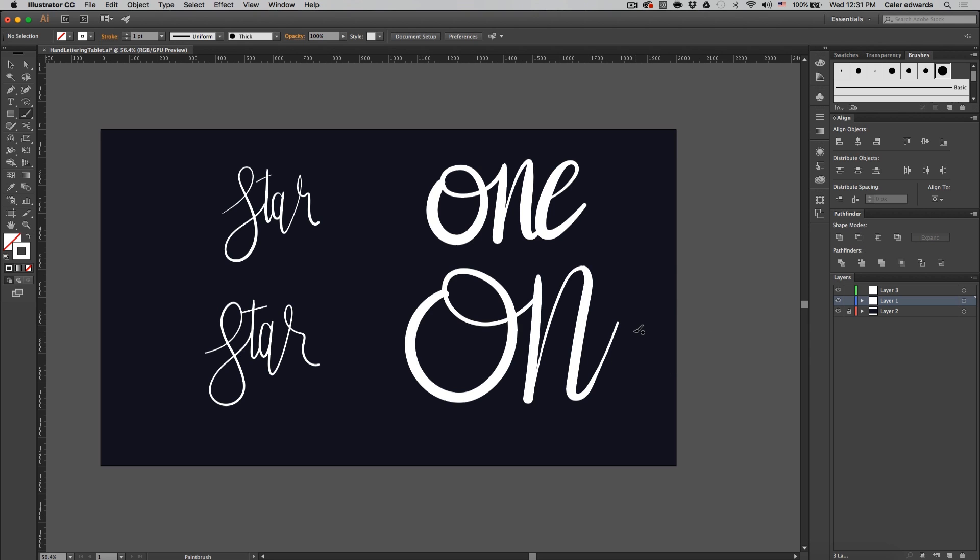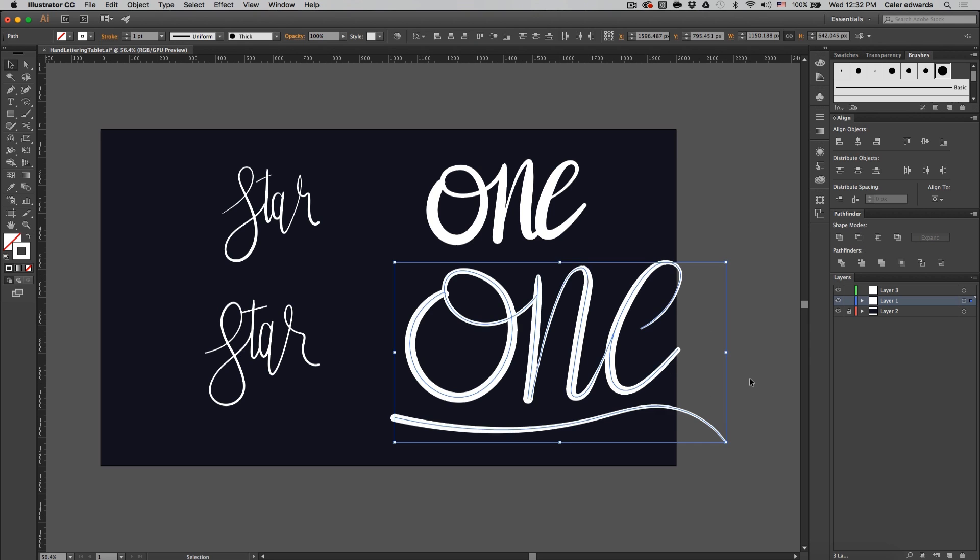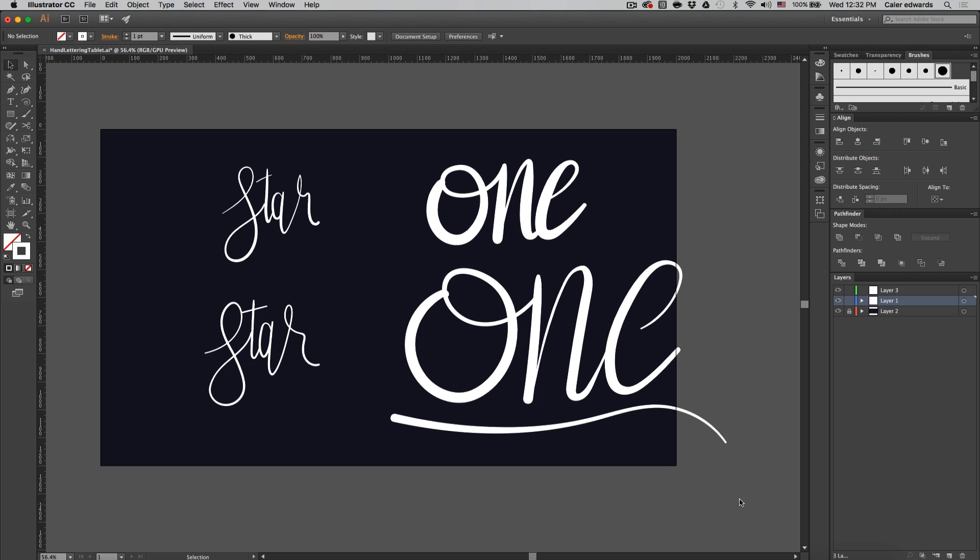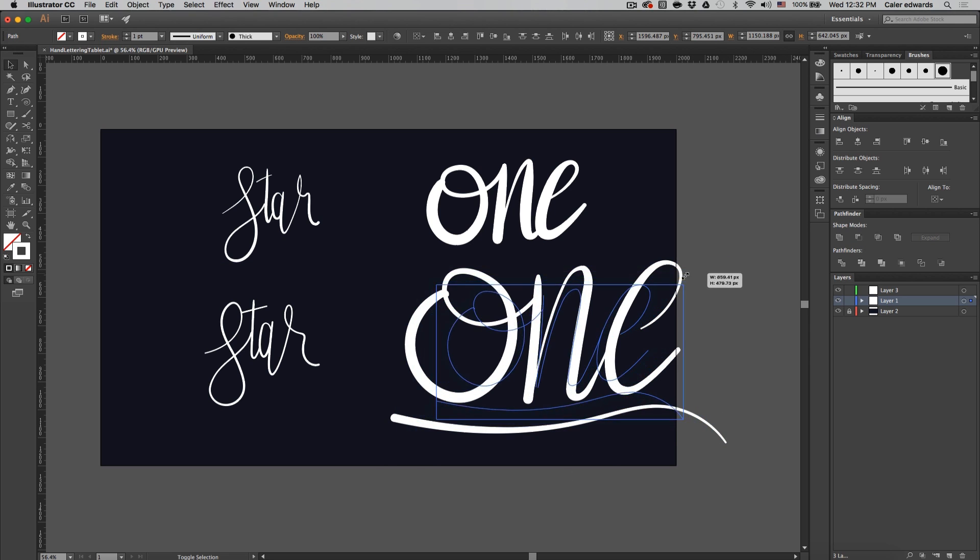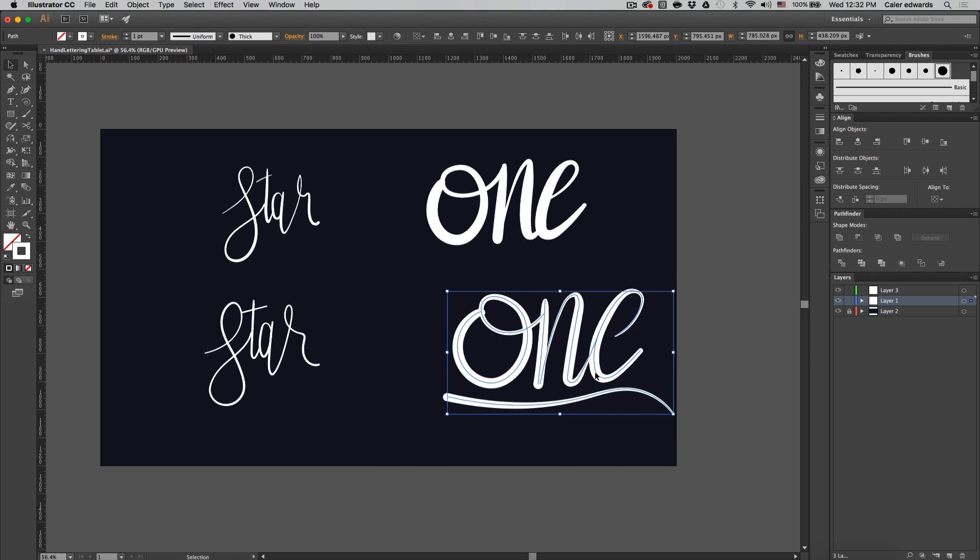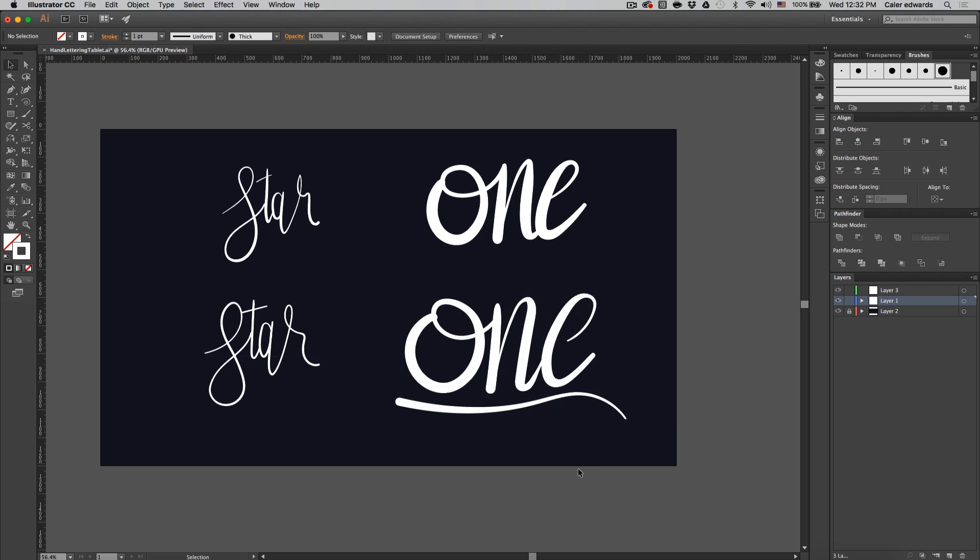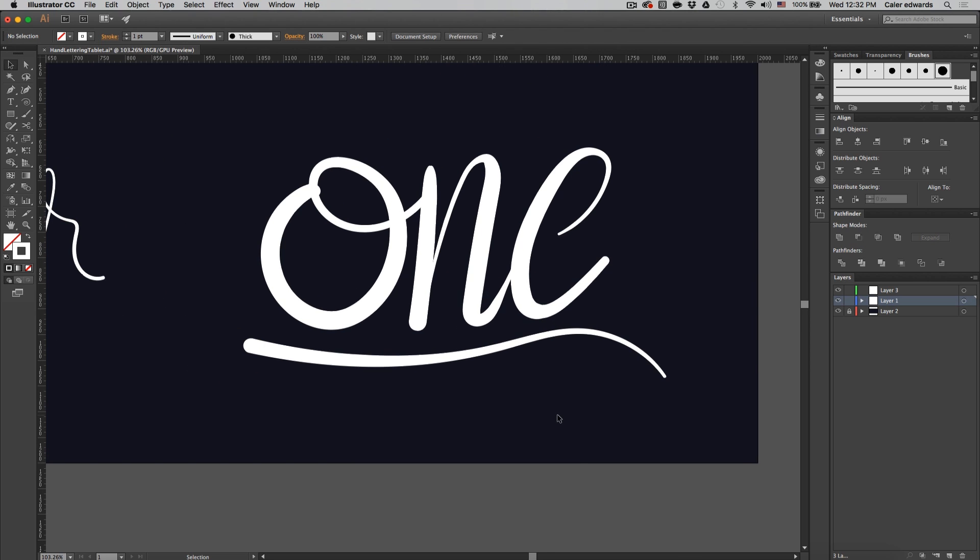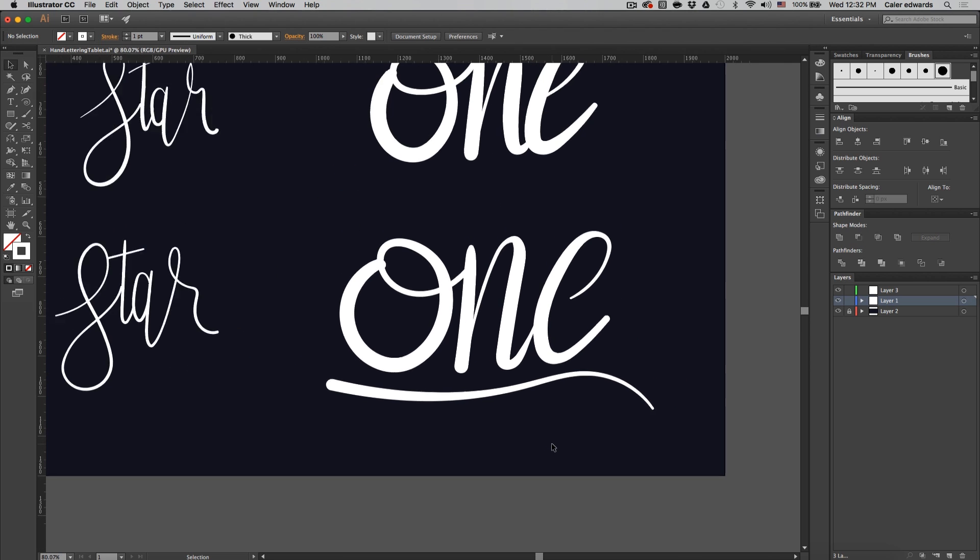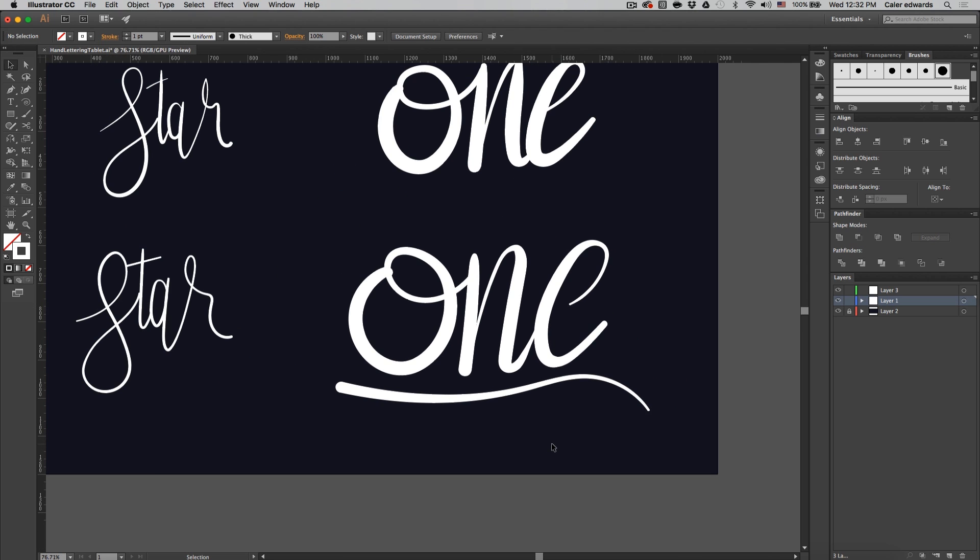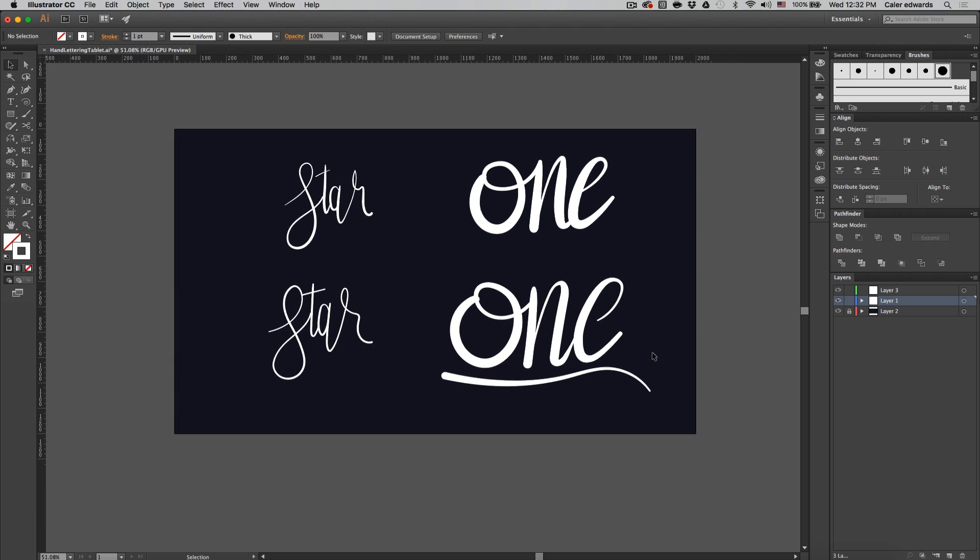All right, so now that I'm done with this word, I'm just going to scale it down so we can see it a little bit better. It's hanging off our canvas there. There we go. I just decided to add a little underline here just because there's a little flourish to add.